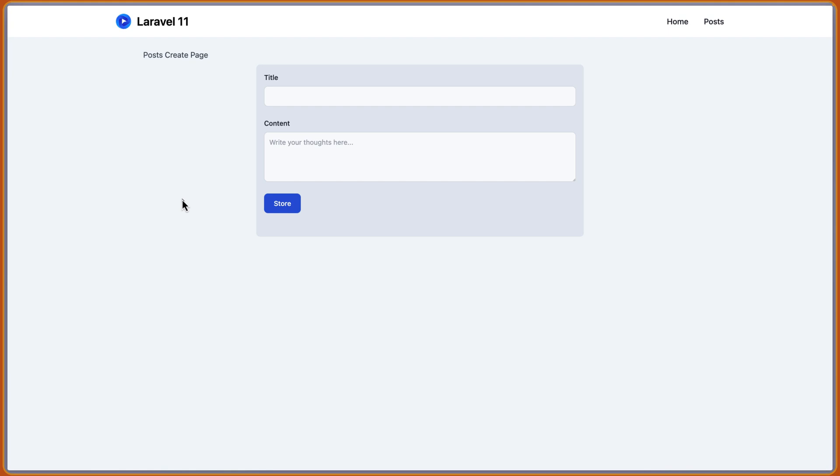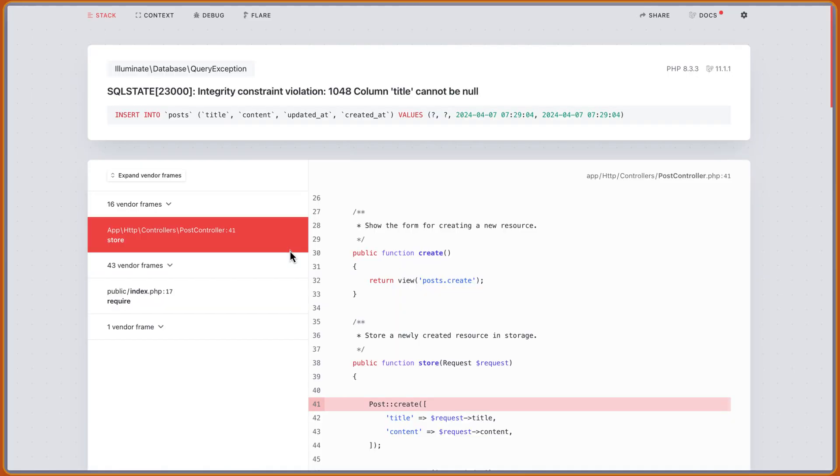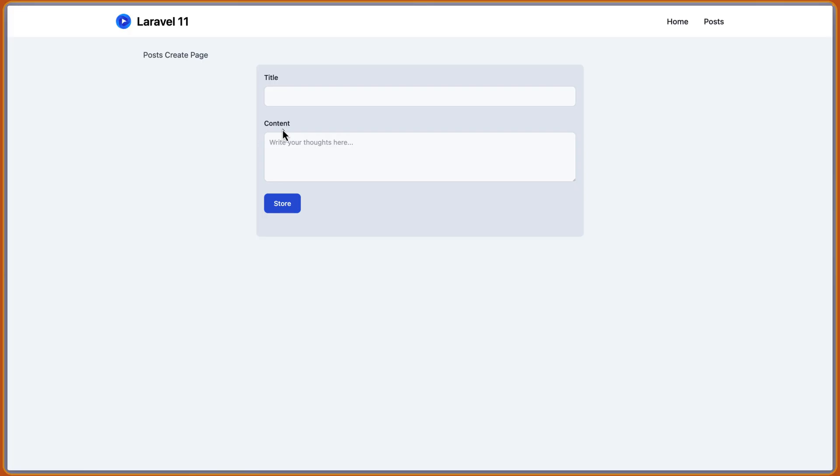Hello friends, Tony here, welcome. In this video, let's work with the validation. Because right now, here we are in the post create page, and if I say store, we have this error. So let's validate the data we sent through this form. And if we have some errors, we can display the message right here.